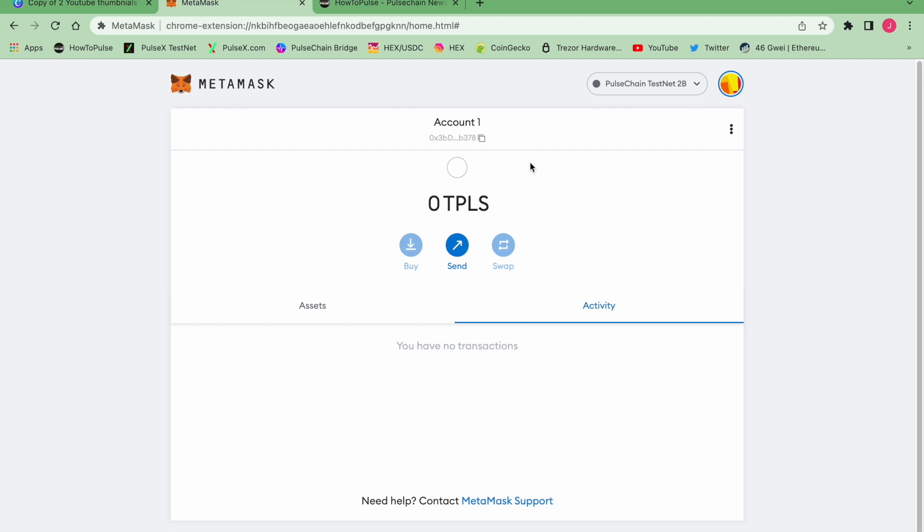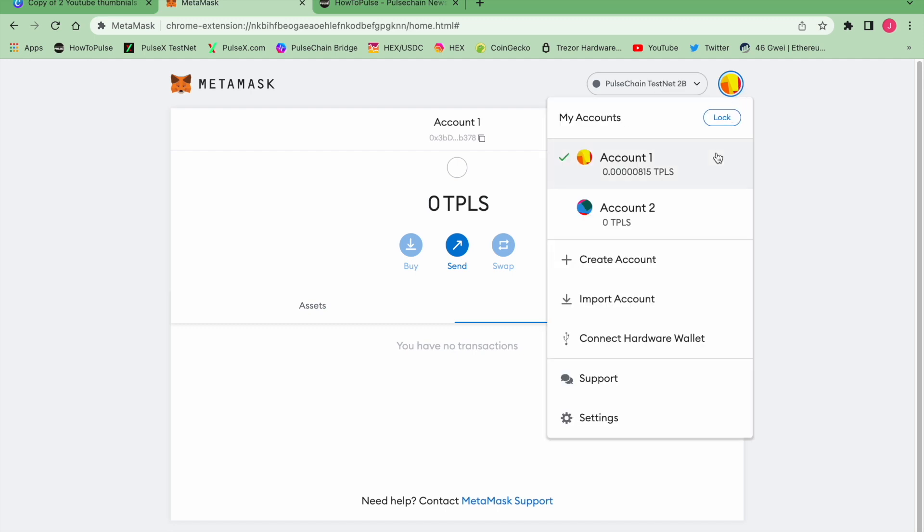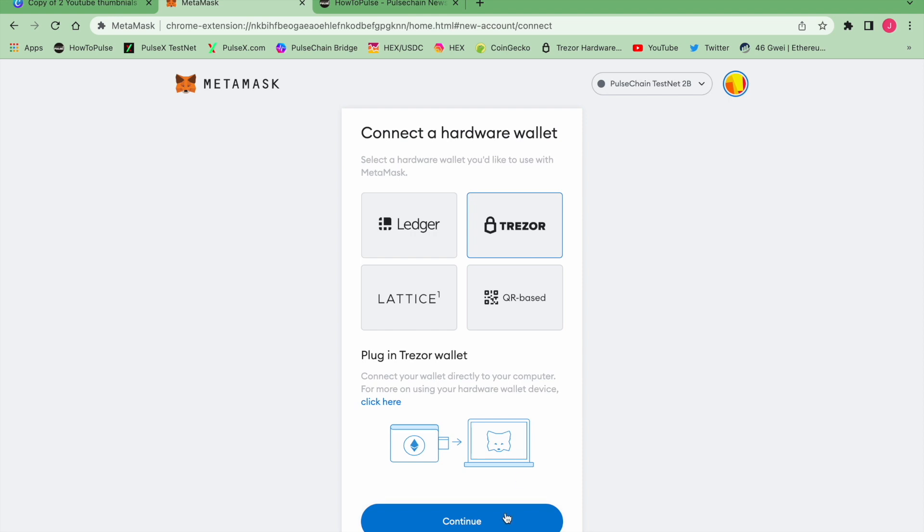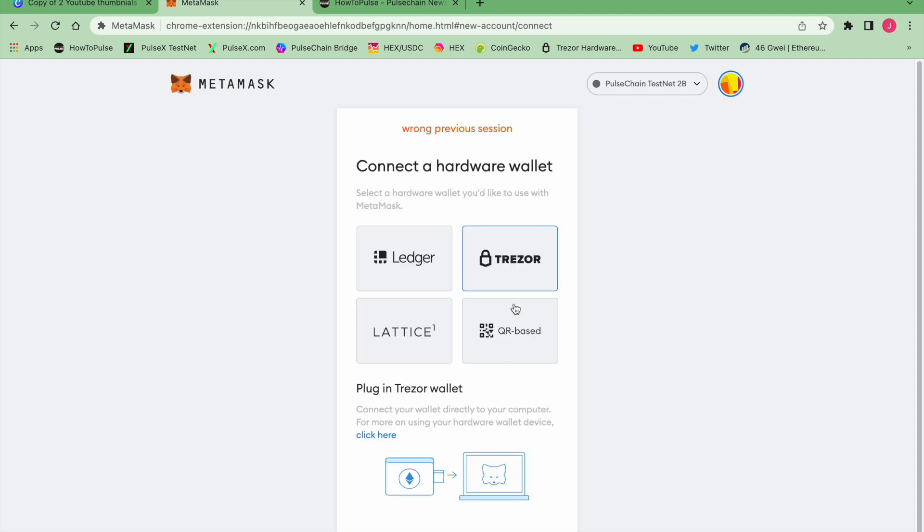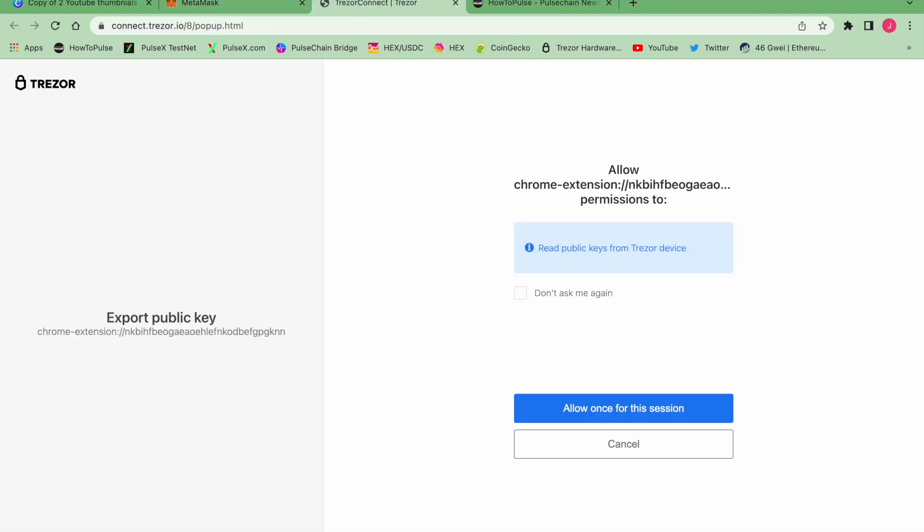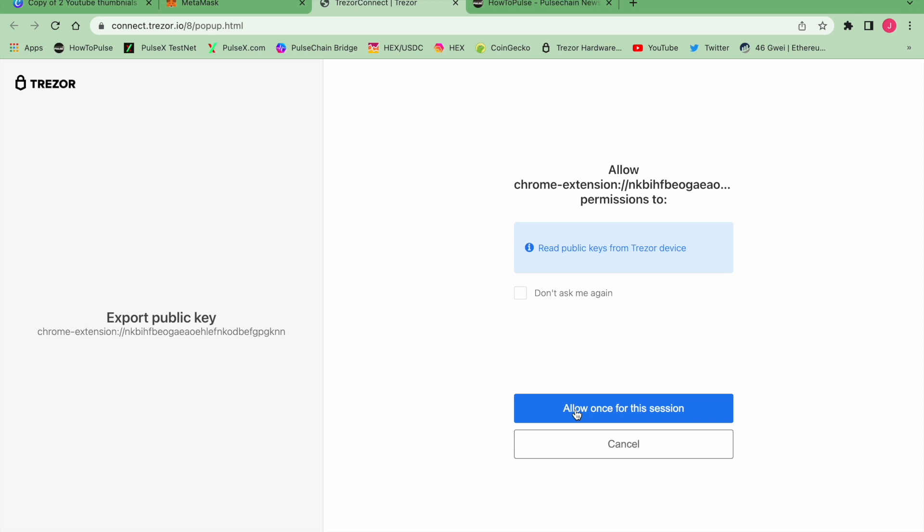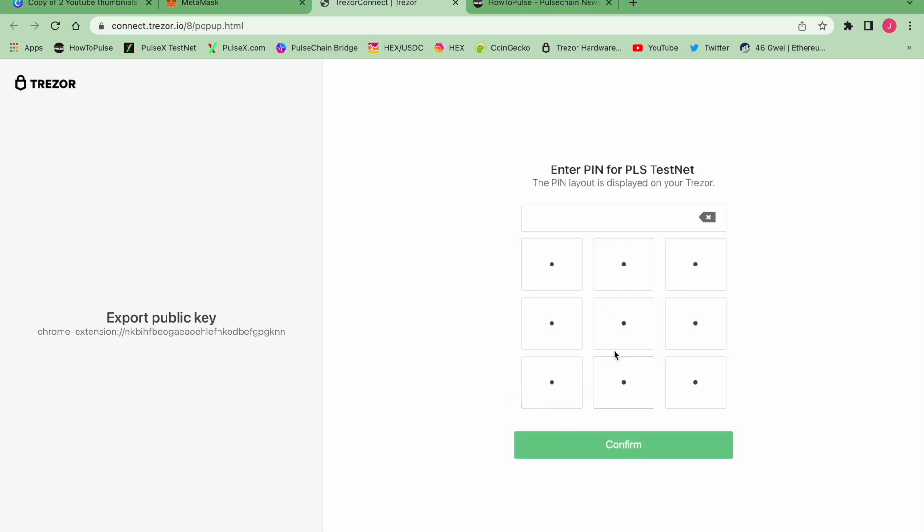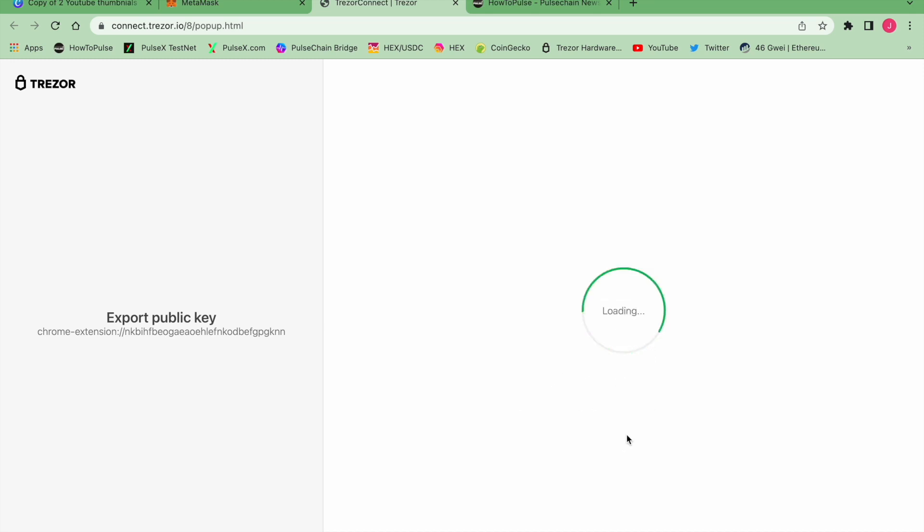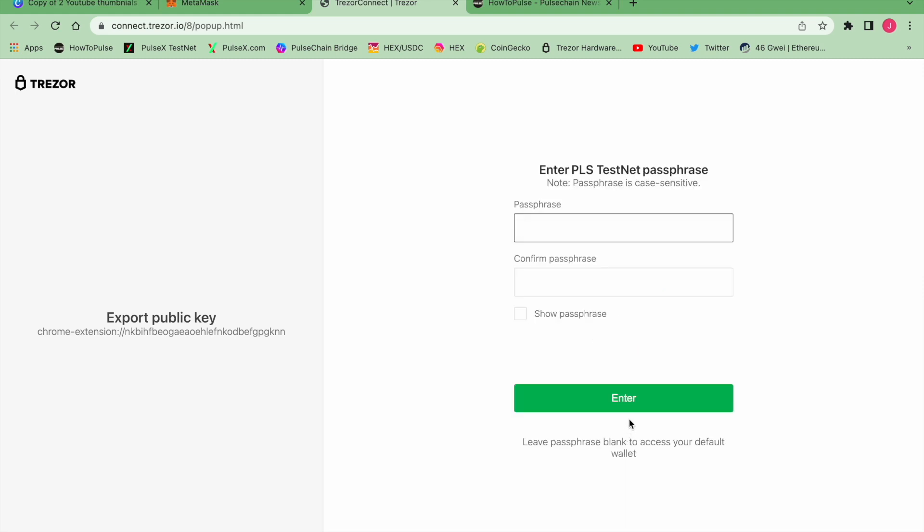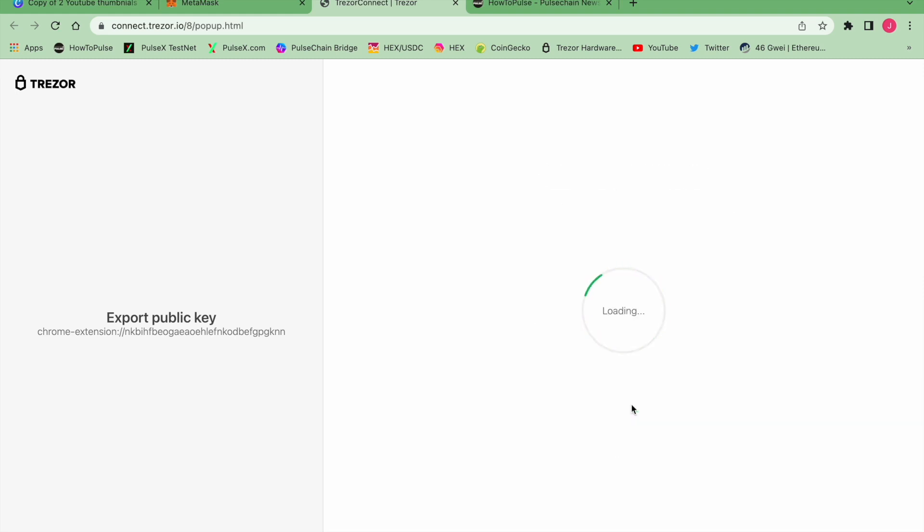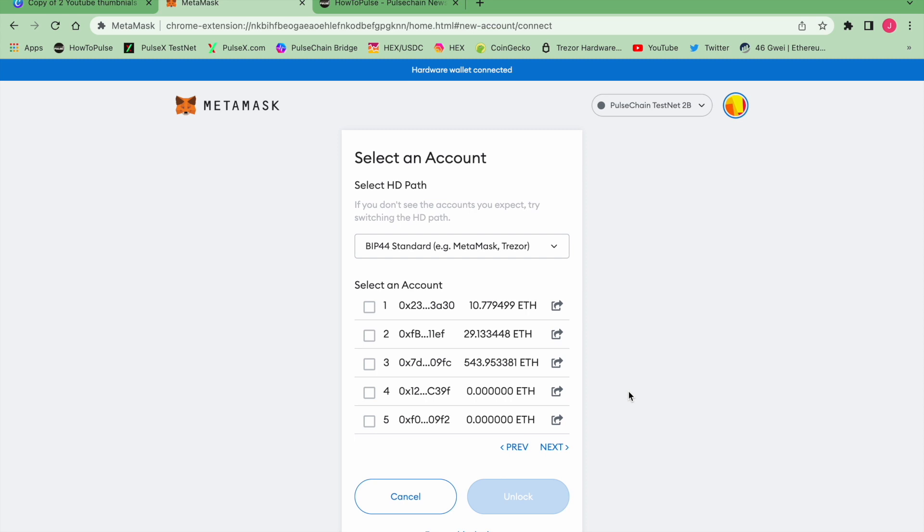I'm going to go ahead and connect the migration wallet, which is just my testnet wallet that I play with, and we're going to go ahead and connect that to MetaMask. We're going to go to Connect Hardware Wallet. I've got a Trezor, we're going to hit Continue and Continue. Don't worry about those little notes at the top. I've got a PIN number on this Trezor. I don't have a passphrase for this particular wallet, and you won't either if you did a migration.